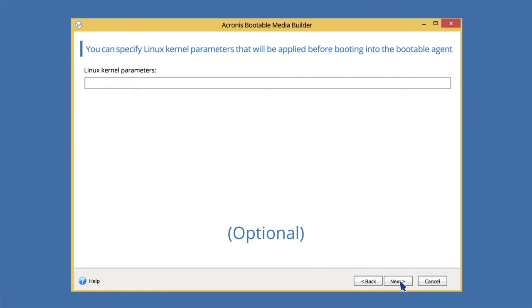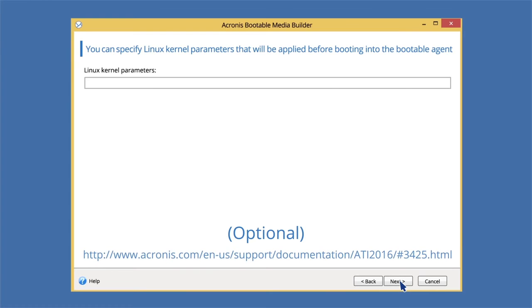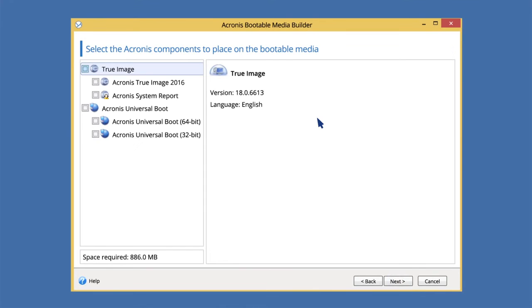Refer to the Bootable Media Startup Parameters chapter of our User Guide for more details. Select the Acronis components to place on the media. So that our media can work on different types of hardware, let's select both 32-bit and 64-bit components.